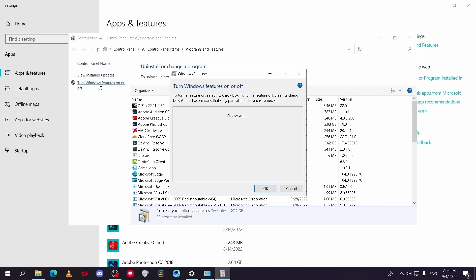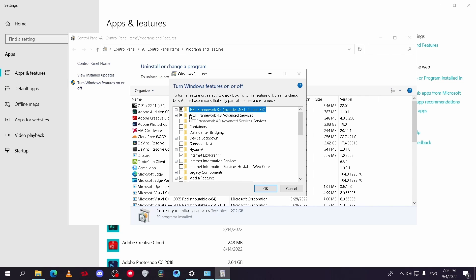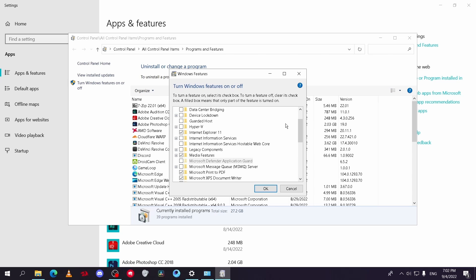You will see this window here. You have to make sure that both .NET Framework versions are checked. If one of them is not, usually the 3.5, check it and click OK. Then it will download this feature automatically. You will just wait for it to finish.